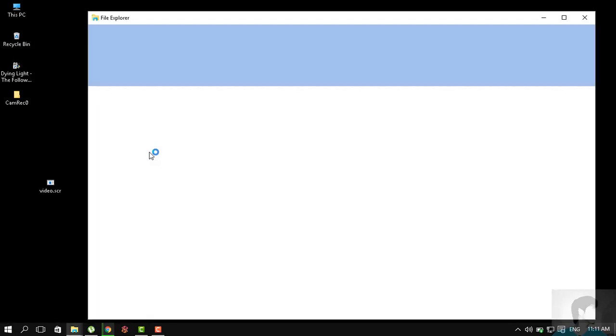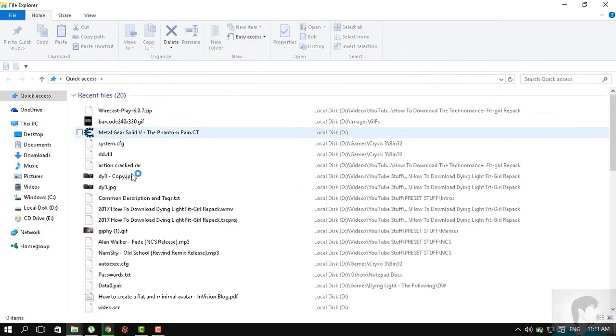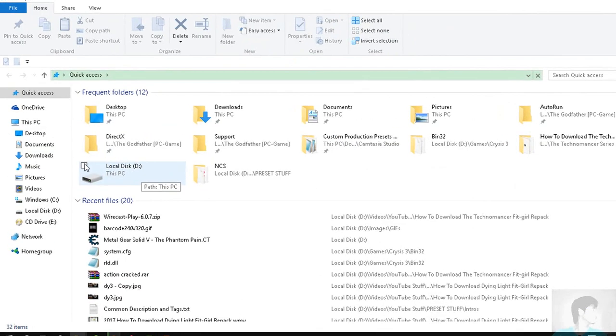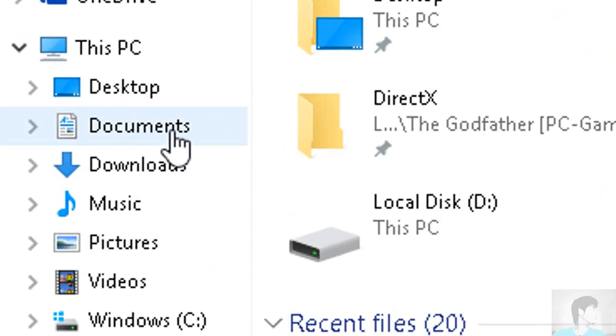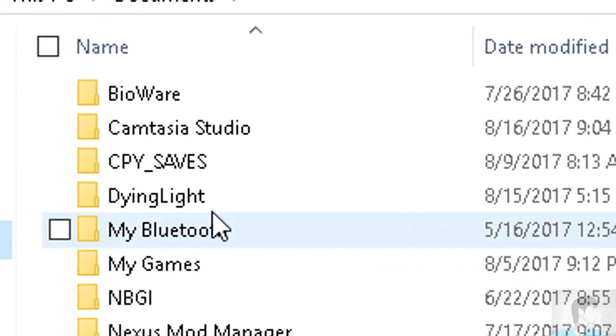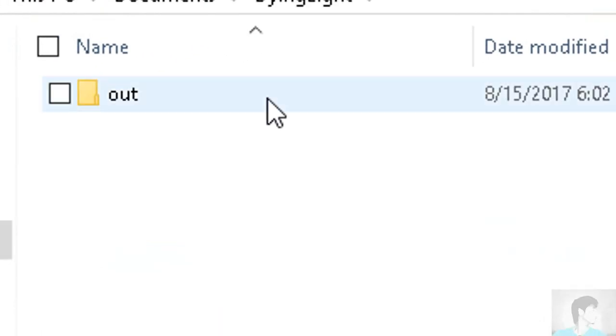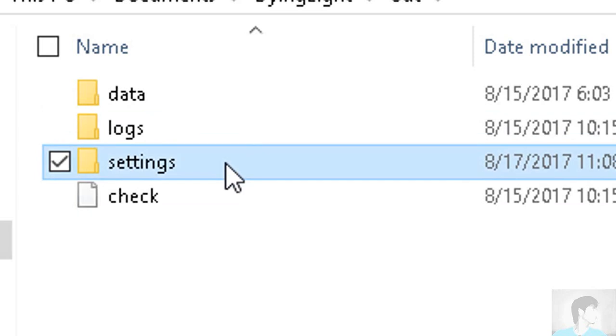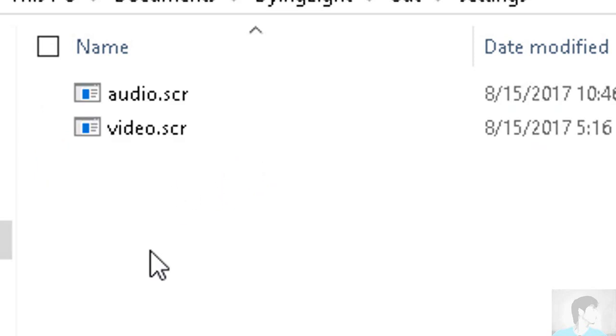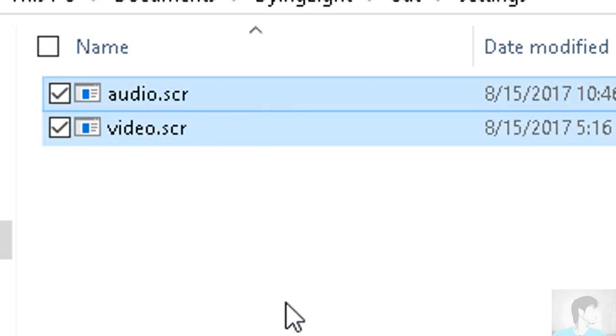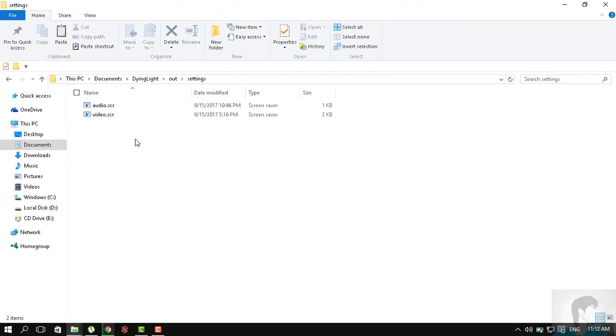You need to head over to your My Documents folder by opening the File Explorer. In Windows 10, you need to head on here and then to Dying Light, Out, Settings.